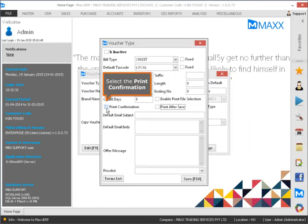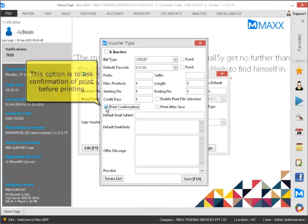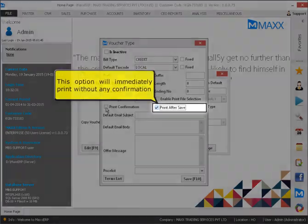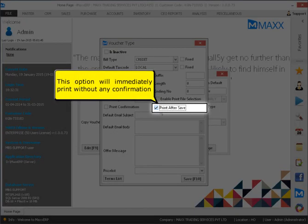Select the Print Confirmation option. This option asks for confirmation of print before printing. Select Print After Save — this option will immediately print without any confirmation.